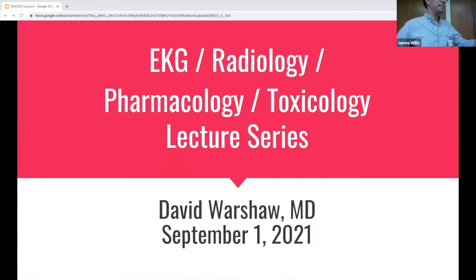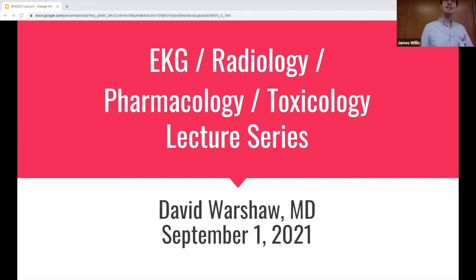I'm giving a lecture in the EKG, radiology, pharmacology, and toxicology lecture series this morning. I'm not telling you what my topic is yet until we get through the case and then hopefully you figure it out. I'm going to try to cover all of those things in the span of about 25 minutes, so wish me luck.